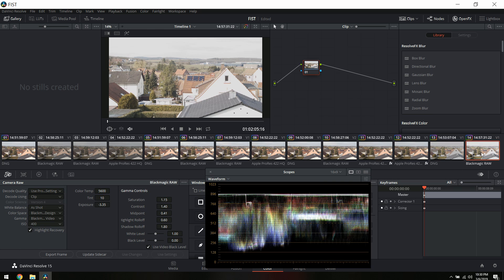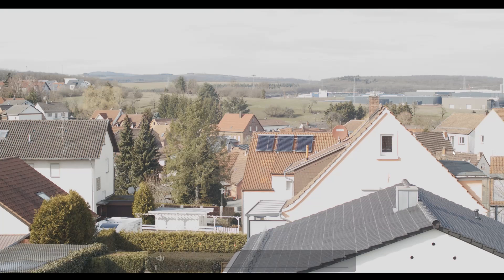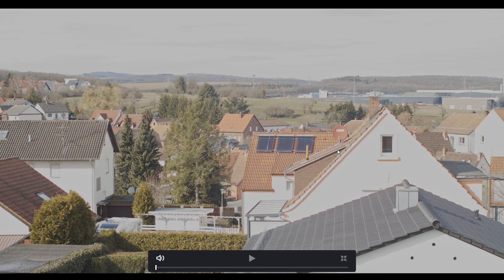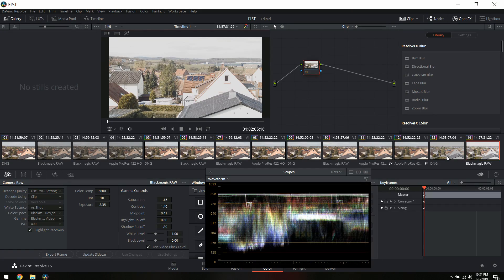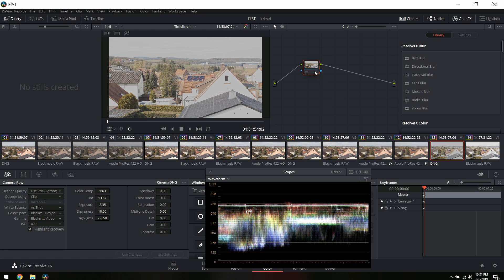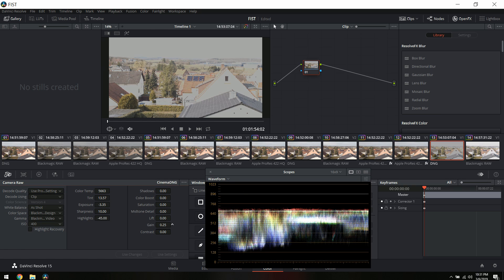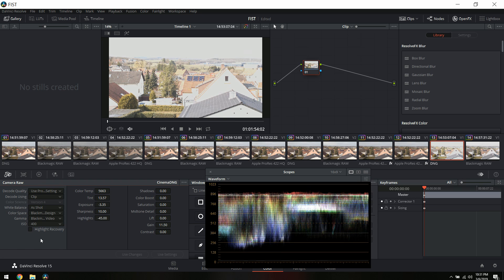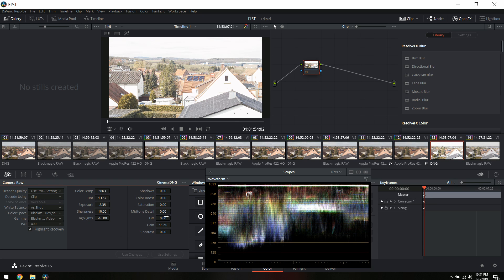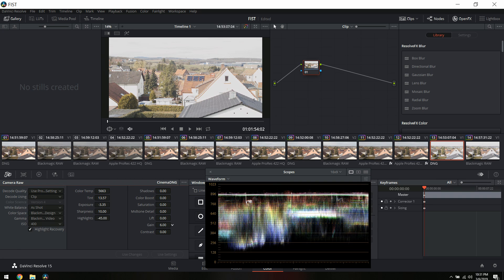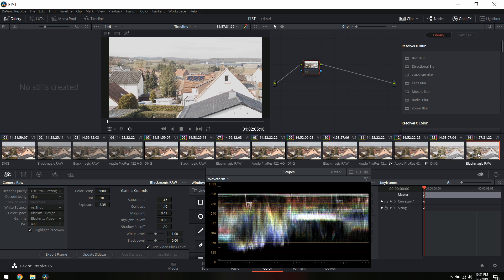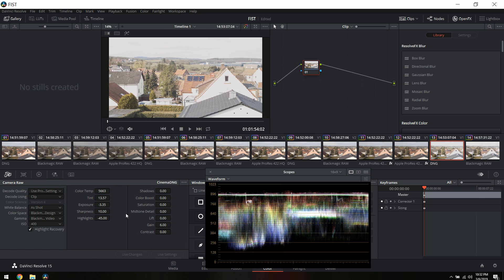We might be able to match that at negative 3.35 — and voilà, you can automatically see the difference between the two. This is the CinemaDNG and that's the BRAW. So far that looks pretty good. I can probably raise this just a little bit — that's really low for a skyline, especially on a sunny day — and we're going to put up the gain with Highlight Recovery, just up until 896.